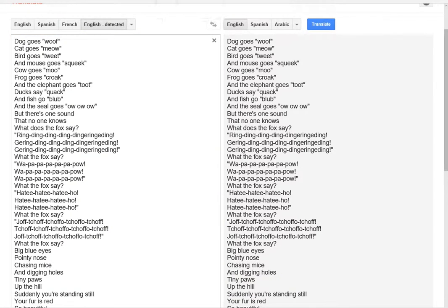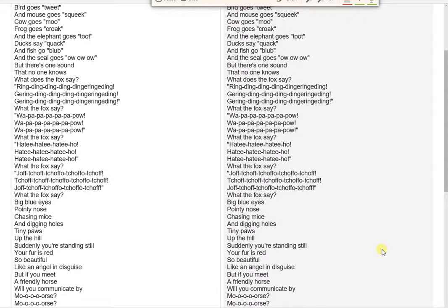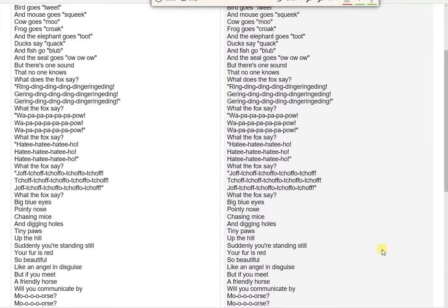Hatee-hatee-hatee-ho! Hatee-hatee-hatee-ho! Hatee-hatee-hatee-ho! What the fox say? Joff-tchoff-tchoffo-tchoffo-tchoff! What the fox say?